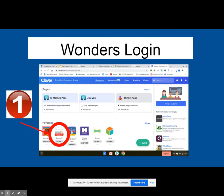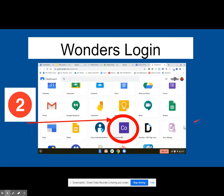From your Clever portal, you're going to look for ConnectEd. It is an icon that has a white square with a red banner on the bottom. Have your child or yourself go ahead and click on that, and it's going to take you to the Google Suites page. From the Google Suites page, you're going to also need to select ConnectEd. The ConnectEd on the Google Suites page is a purple square with a C and an O, and it says ConnectEd.